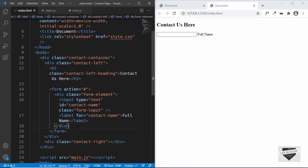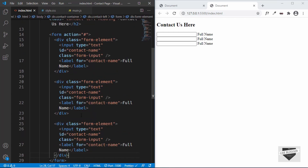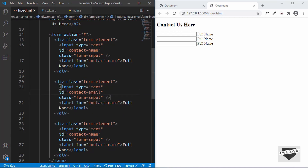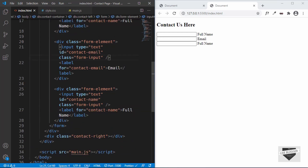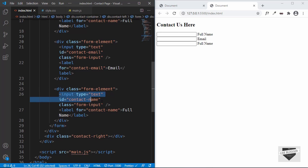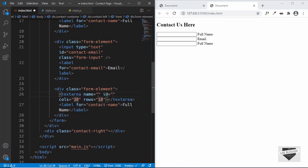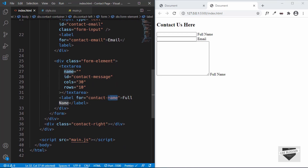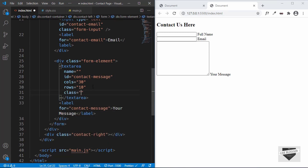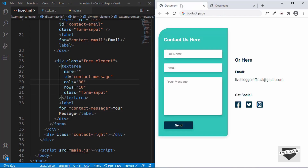Copy the form-element block and paste it two more times. For the second one, change the id and for attribute to 'contact-email', and update the label to 'Email'. For the third one, replace the input with a textarea element, set the id and for attribute to 'contact-message', set the label to 'Your Message', and give the textarea a class of form-input.